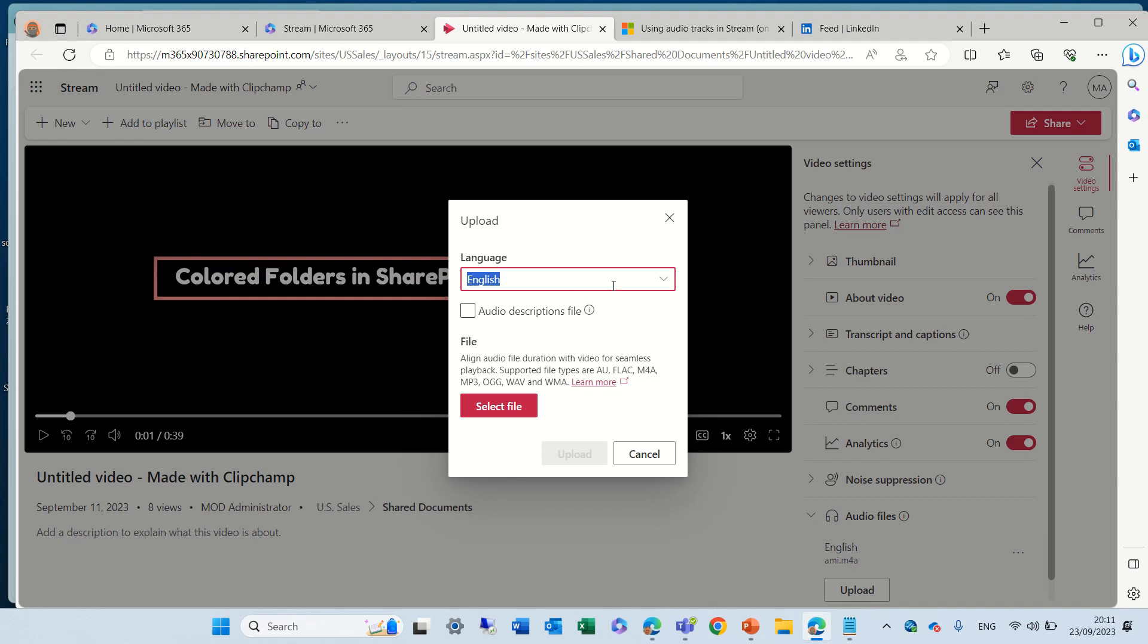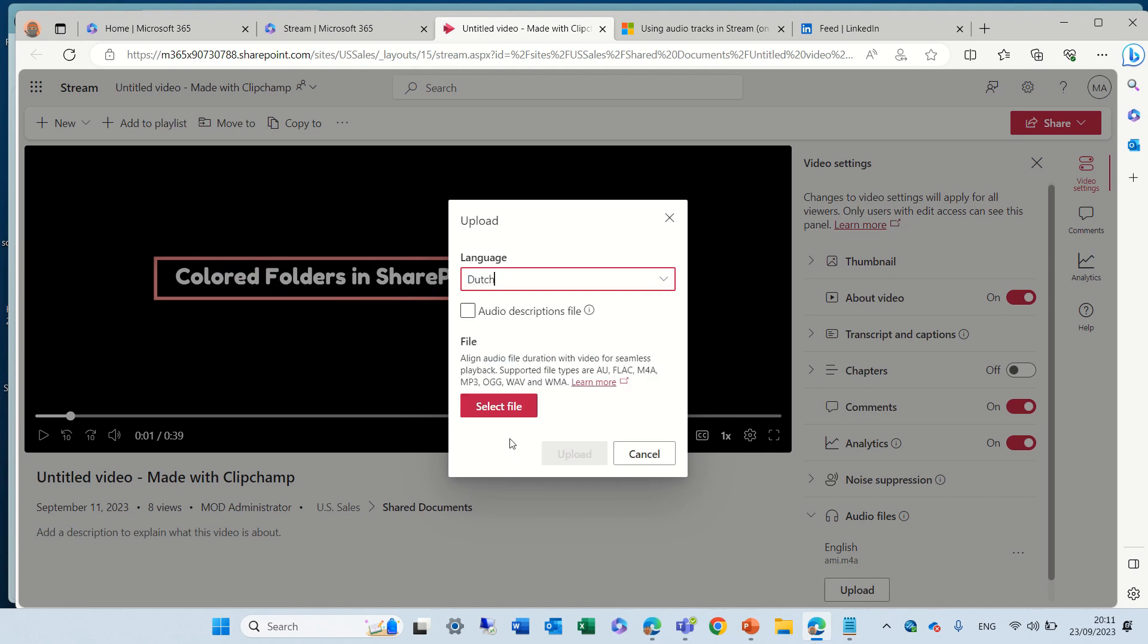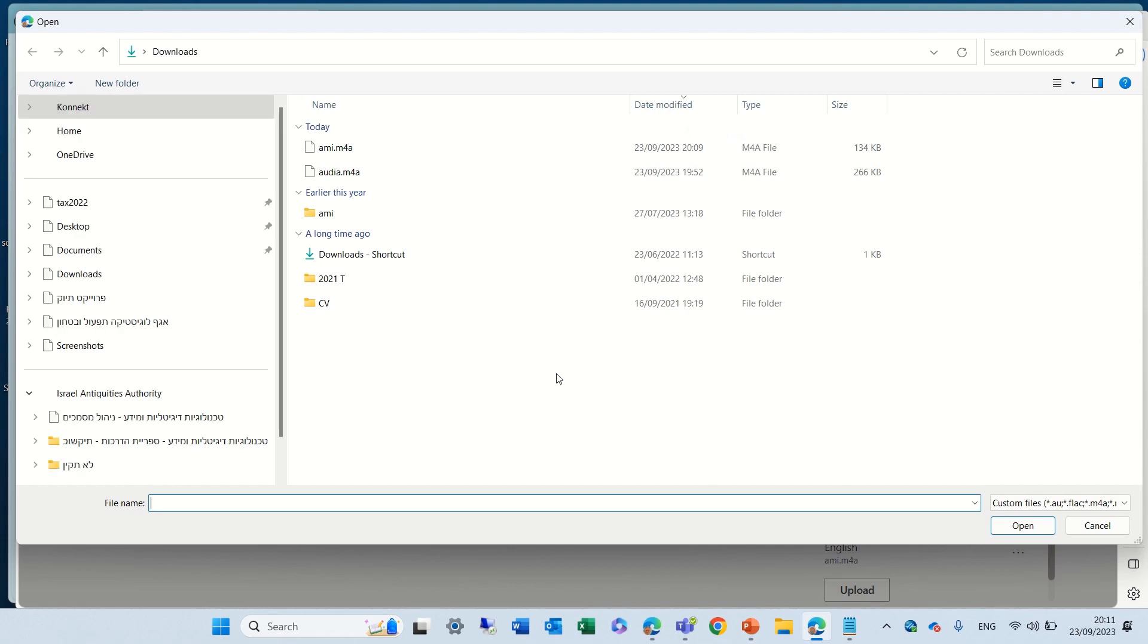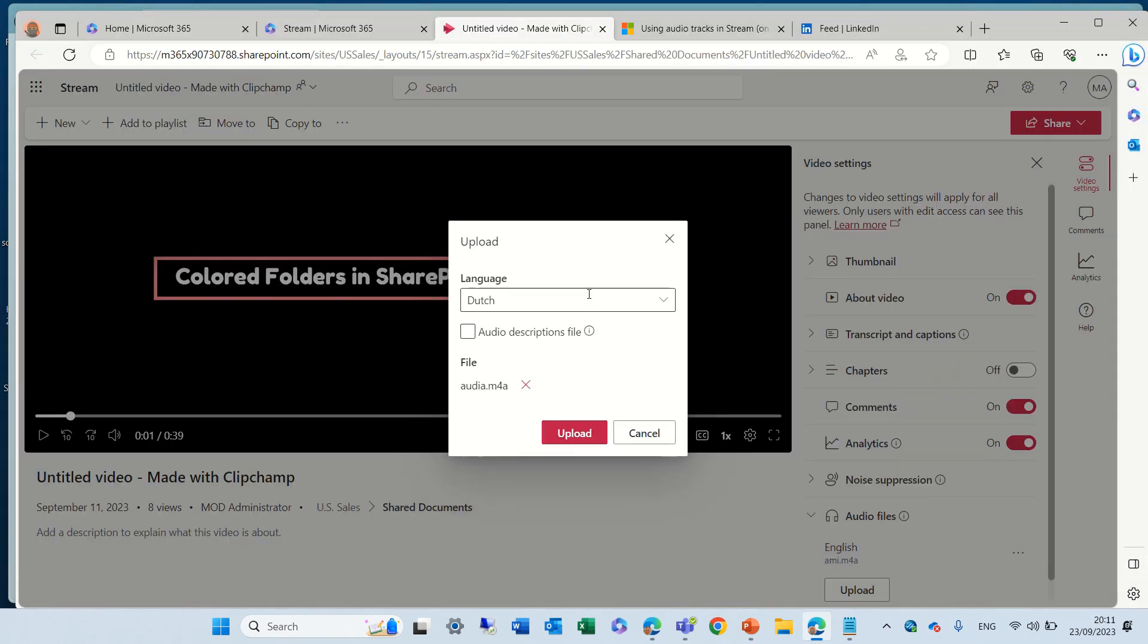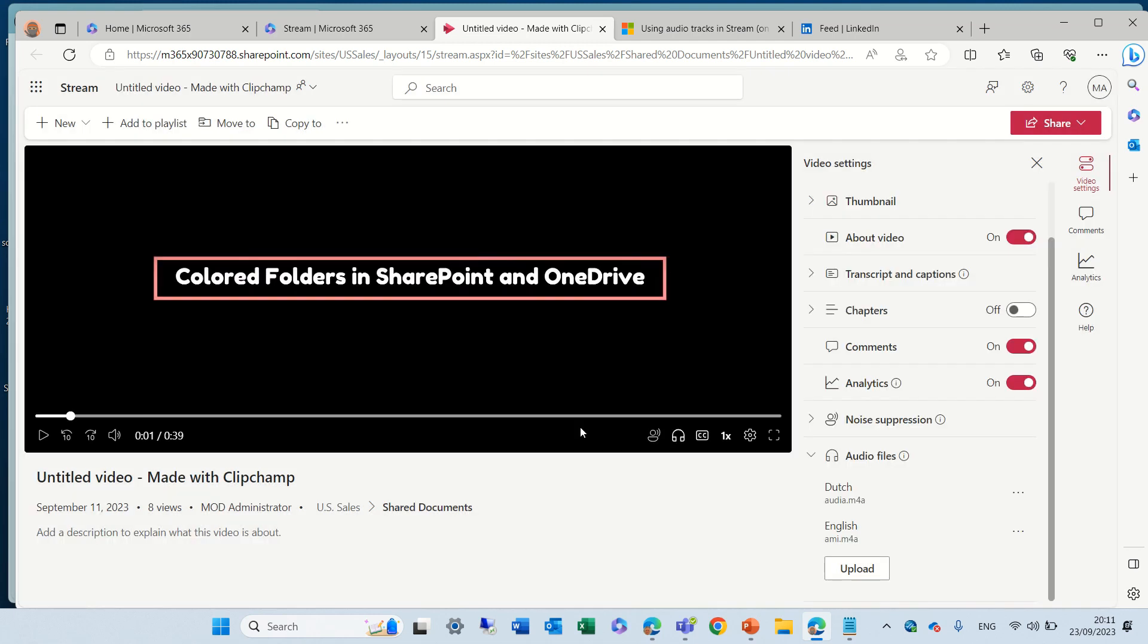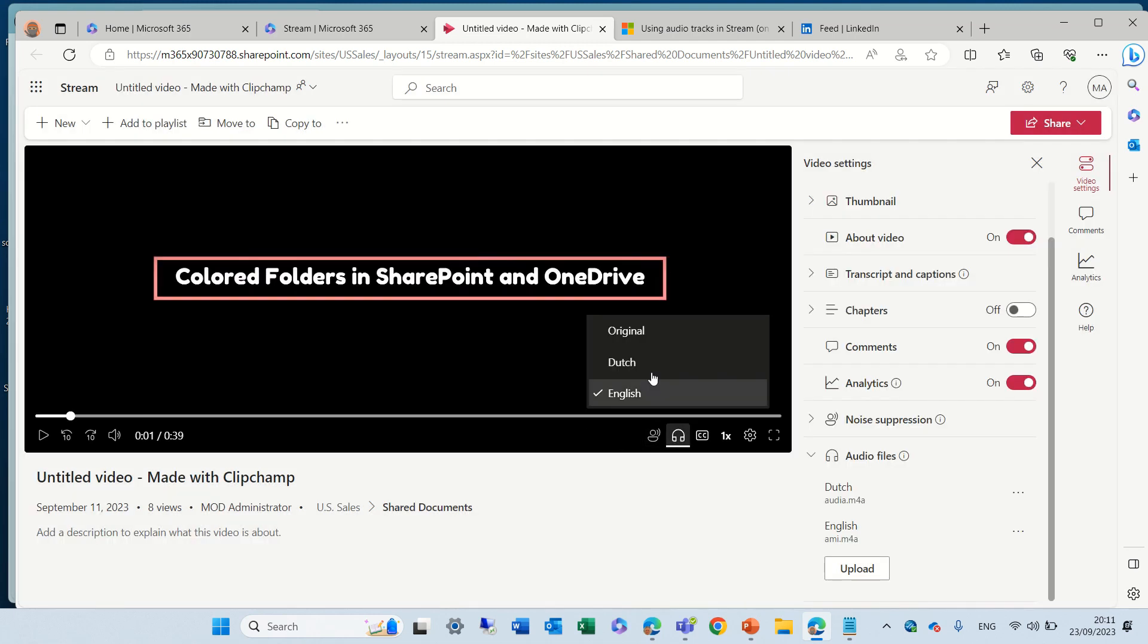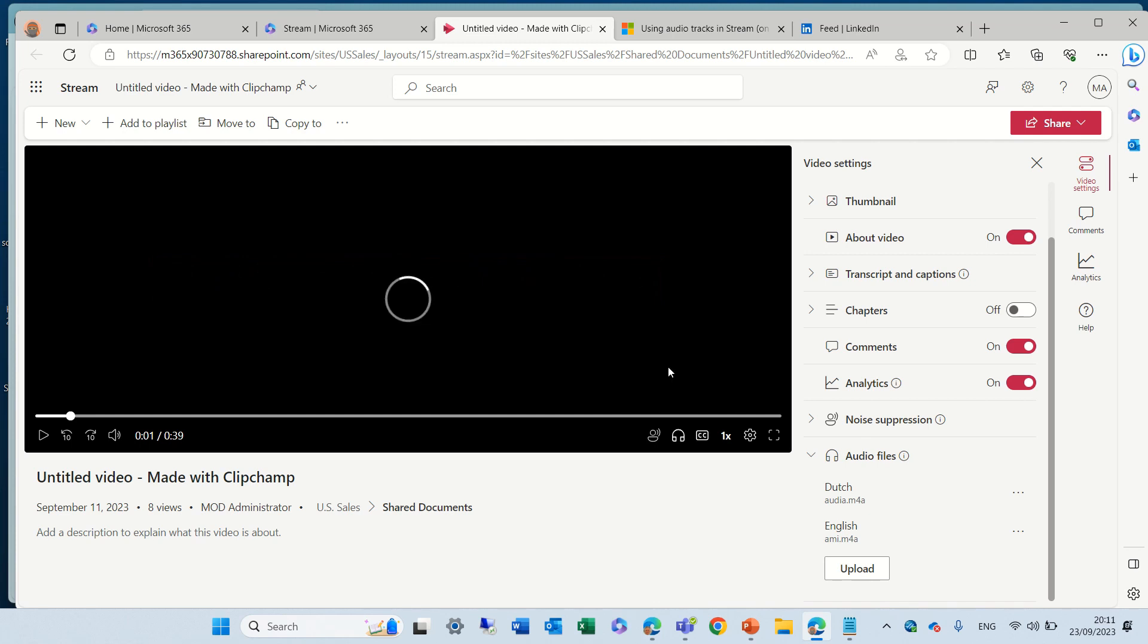let's upload another file. Let's say that this is Dutch, and I'll upload another file, which is called this. And you will see, actually, users will have different choices to choose between different languages.